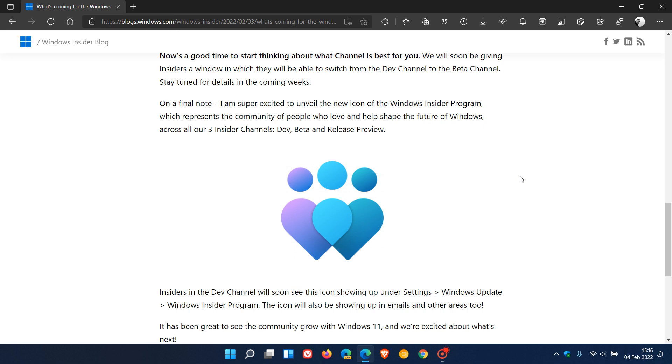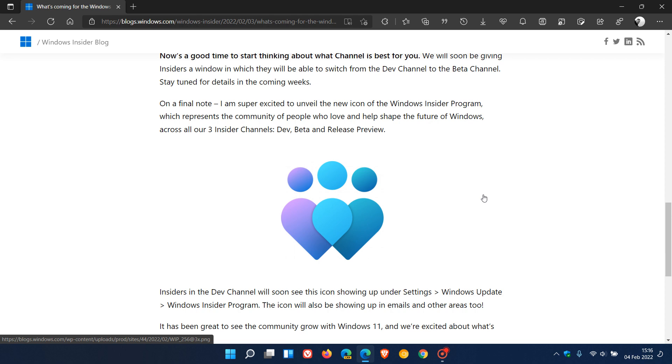Microsoft says also in this announcement that Insiders wanting to change from their current channel, as an example, dev to beta, will be invited to make this change in the near future.